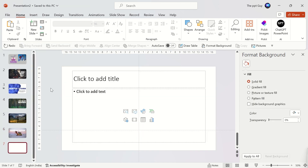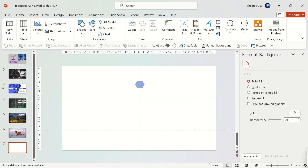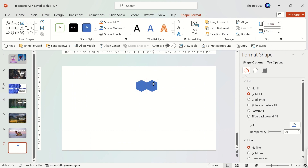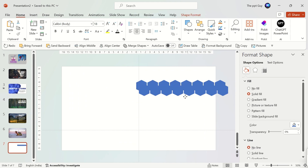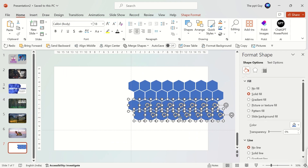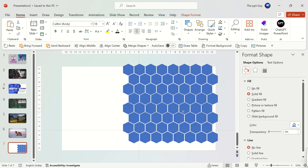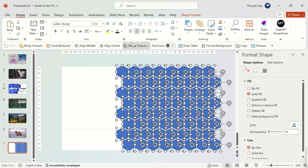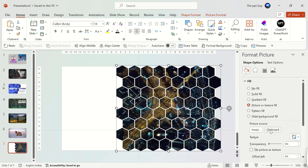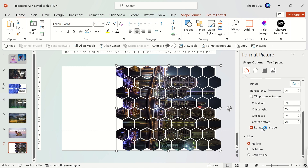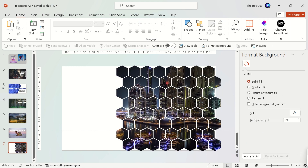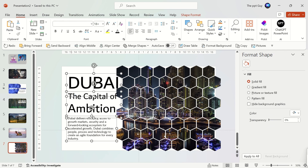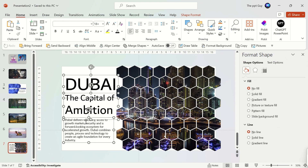It is time for the seventh slide. Insert a hexagon and remove its outline. Duplicate it multiple times and create a beehive-like appearance. Select all of them and stretch them to fit on the slide. Select all of them and click on Union under Merge Shapes. Under Format Shape, select Picture Fill and click on Clipboard. Add some text to match the image — the slide is ready.